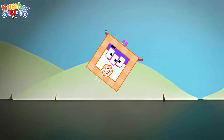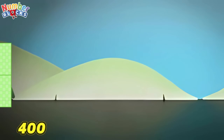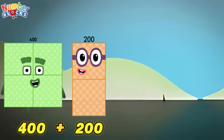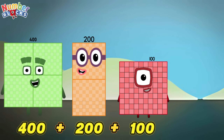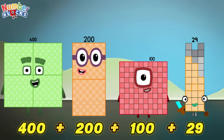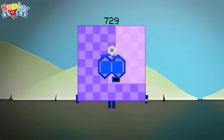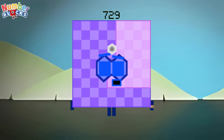400 plus 200 plus 100 plus 29 is equals to 729!